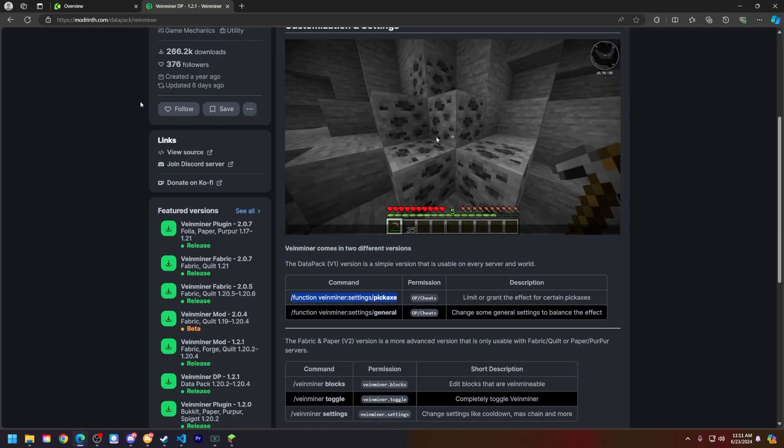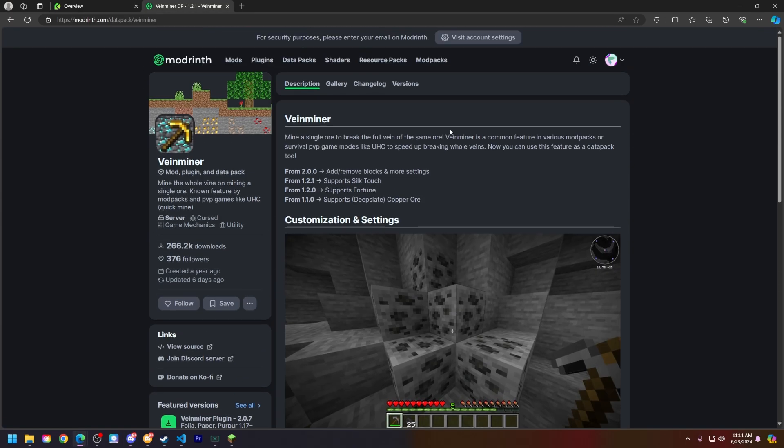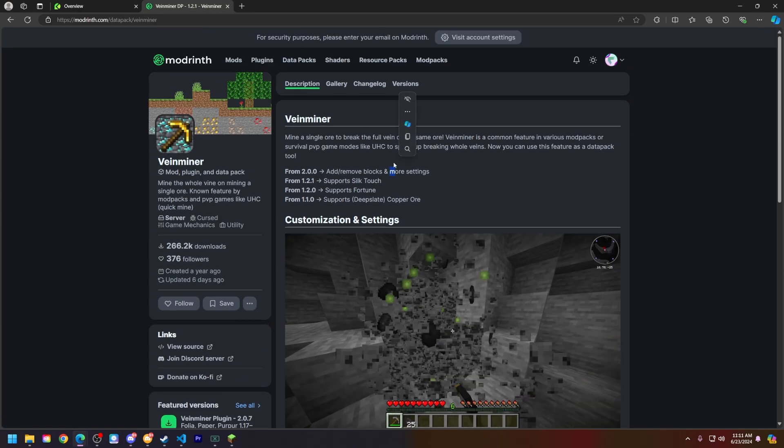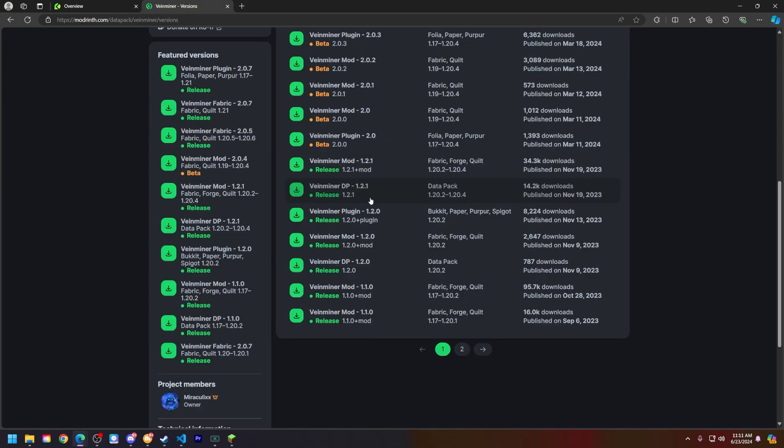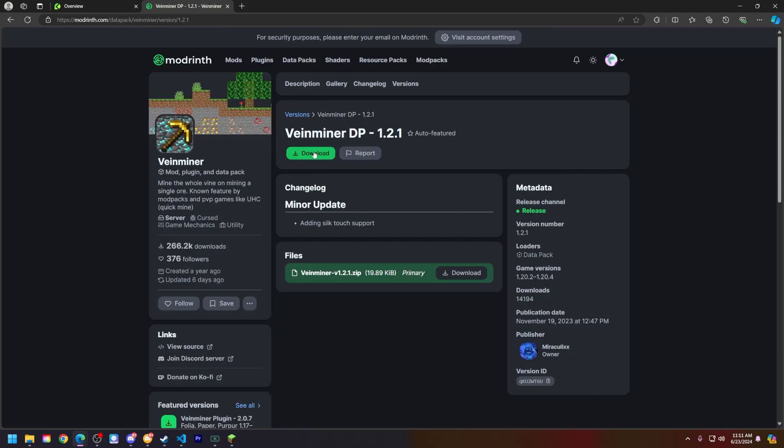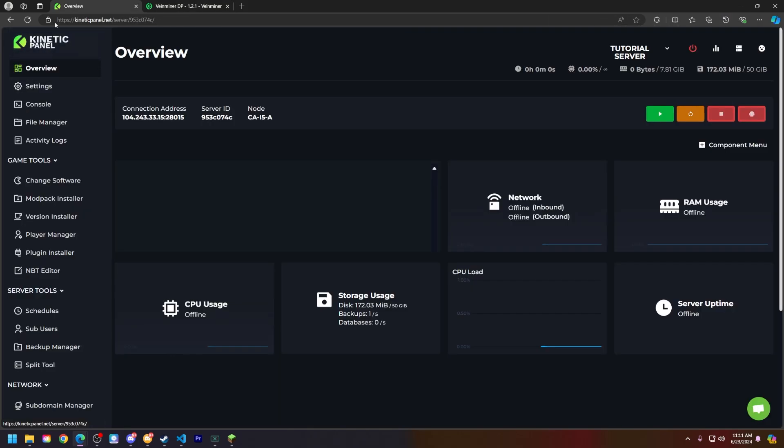First things first, find a data pack that you like. For an example I want to use this vein miner one just for the sake of today's video. So once you find the data pack that you like, just download it.